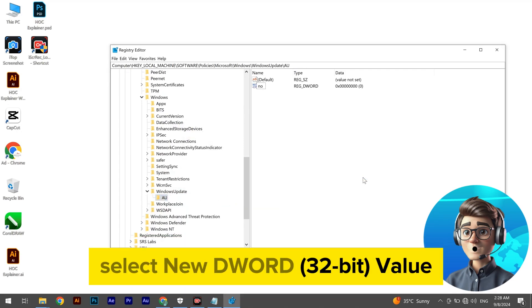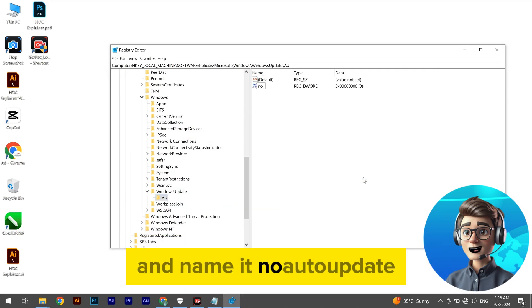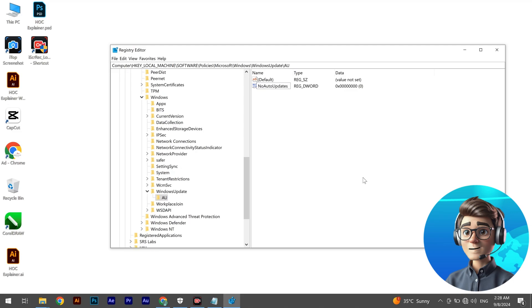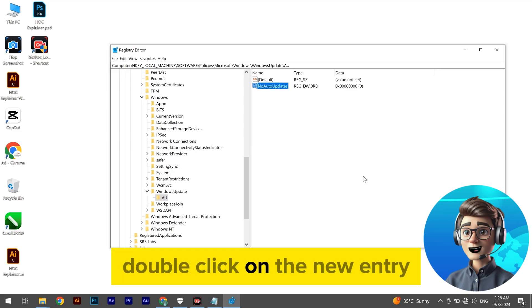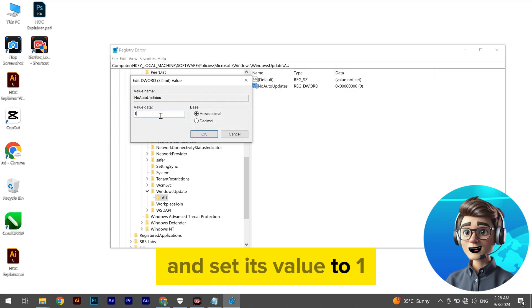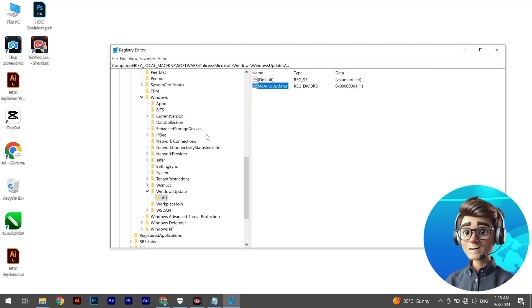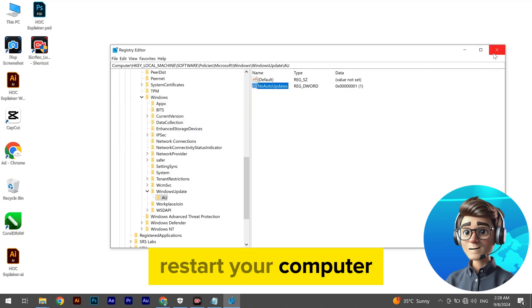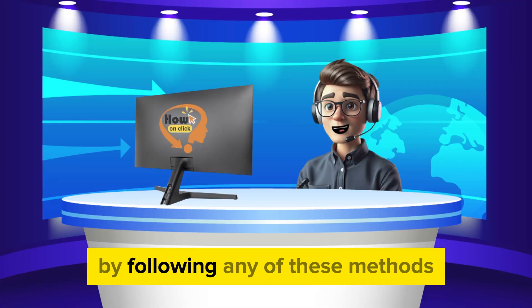Right-click on the right pane, select New DWORD 32-bit Value, and name it NoAutoUpdate. Double-click on the new entry and set its value to 1. Restart your computer.